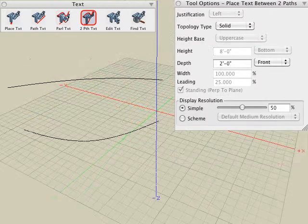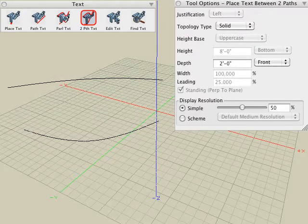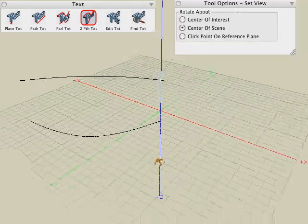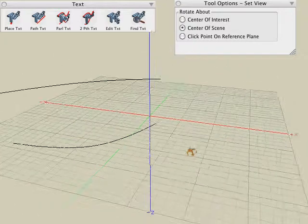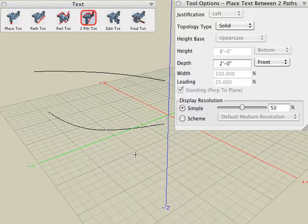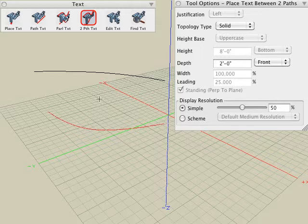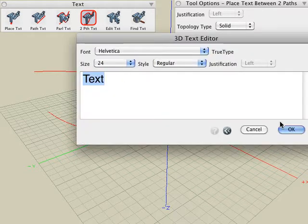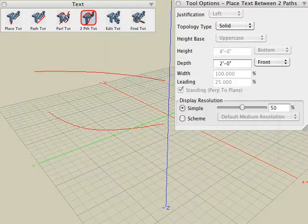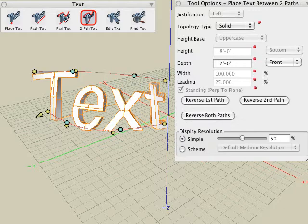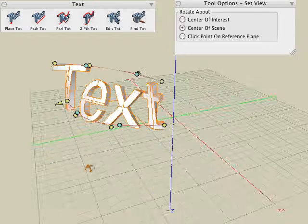The fourth and last text generation tool allows us to place text along two different paths. We will create two paths using either the drawing tools or by deriving them from existing objects. With the two path text tool selected, click on your two paths, type in the text string, click the OK button, and the 3D text is generated along both of those paths.